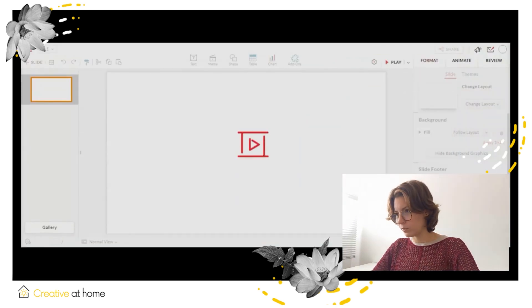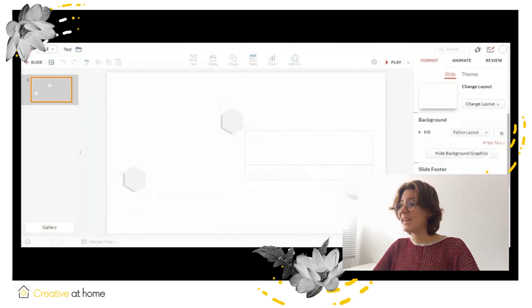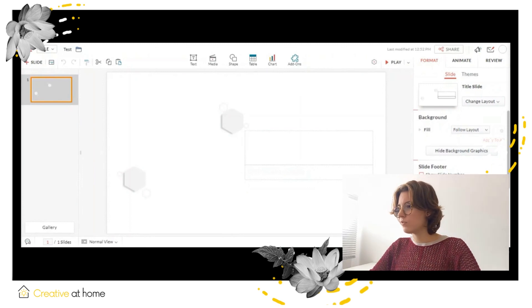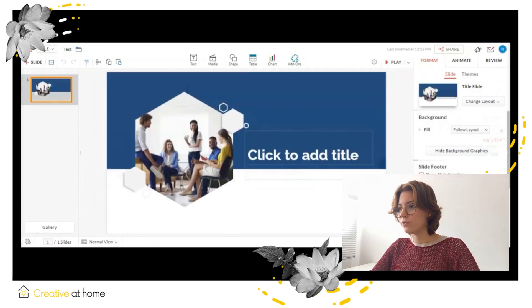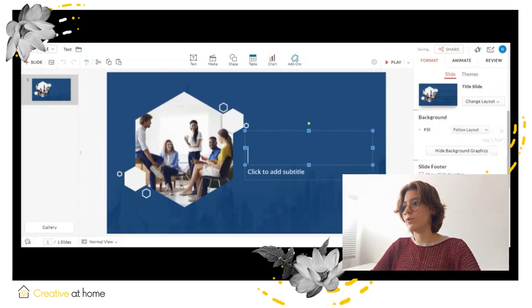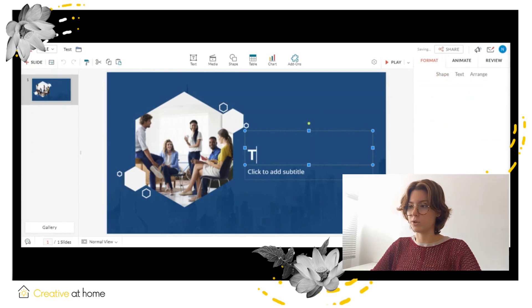On the right side of the screen while editing your presentation, you can find a handful of useful tools to format, animate and review your presentation.